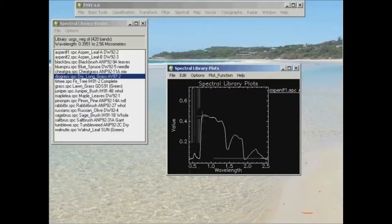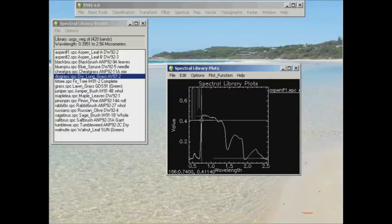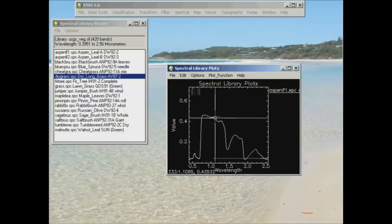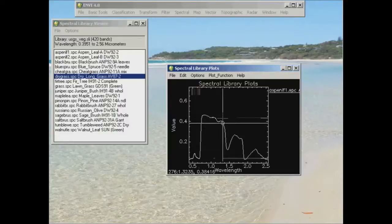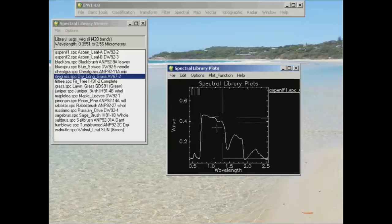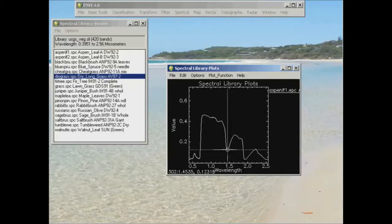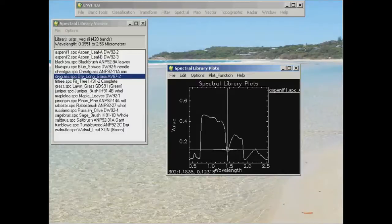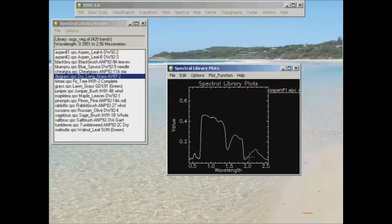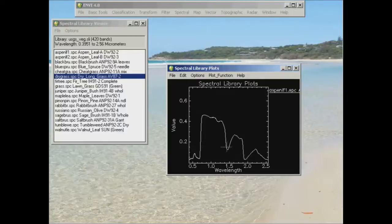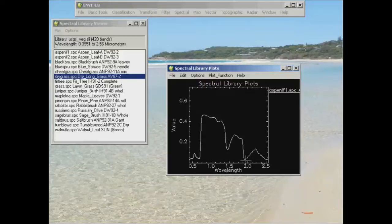Then what we also see is a reflectance peak broadly between the range of around 0.7 through to 1.3 micrometers. And that's roughly in the range of the near infrared region. And then two very distinctive absorption troughs, one centered at 1.4 micrometers and the other at around 1.9 micrometers. And these are known to be very closely linked to the amount of water in the leaf sample that's been tested. So that's how I would go about describing that particular spectral profile.